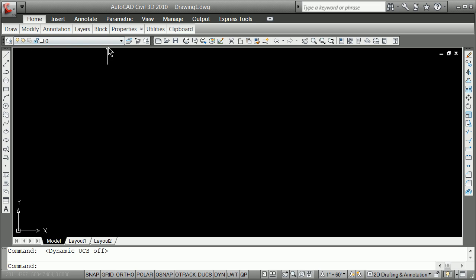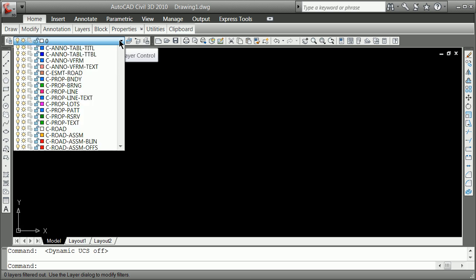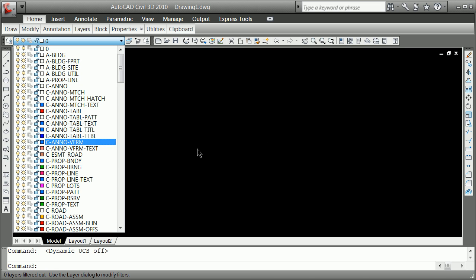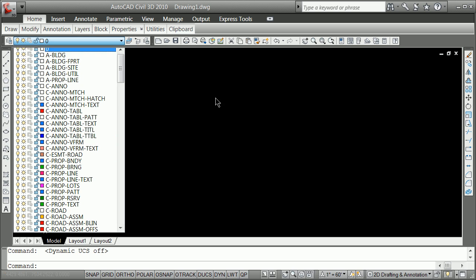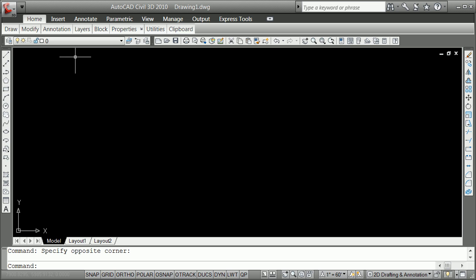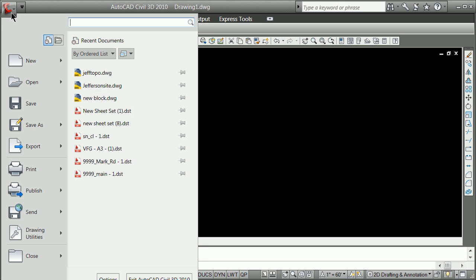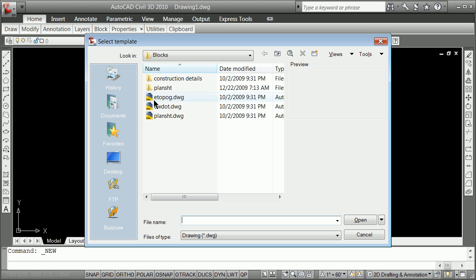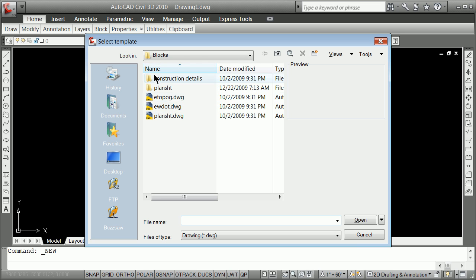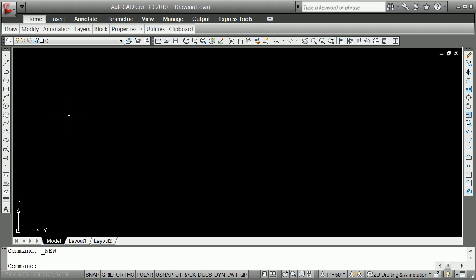You're going to be looking at the layering system a little earlier than expected. You'll all be using a particular starting file — File New — and I'm not going to do that at home because it will take me to some odd spot. These are set up to go to a particular spot. You're going to want to make sure you grab the right decimal template.